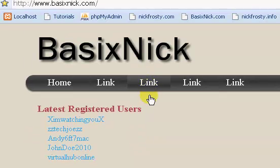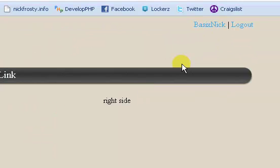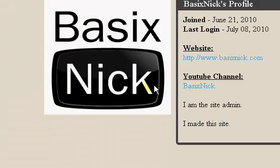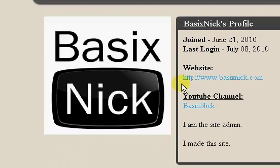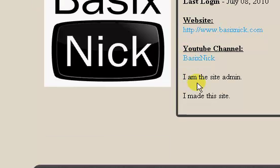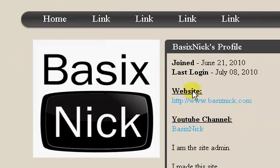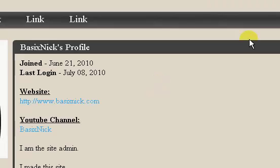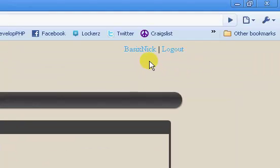So now what we're going to do is we're going to work on our edit profile. We just did the profile page itself, where it displays all the user's information. But now what we're going to do is make it so users, once they're logged in, will be able to go in and edit their own profile information — their website, YouTube, bio, and avatar image. I've already logged in, as you can tell.